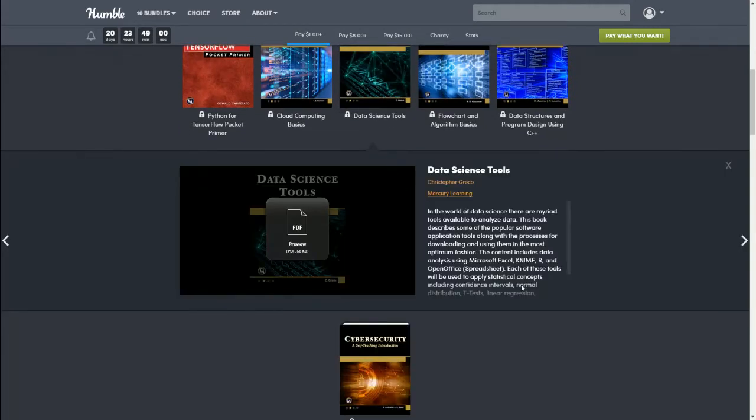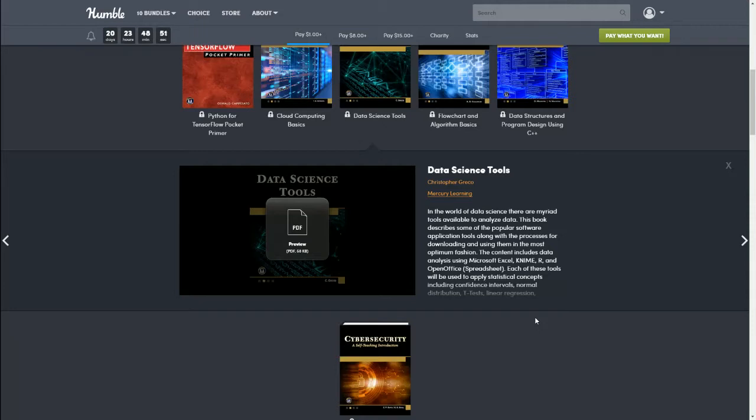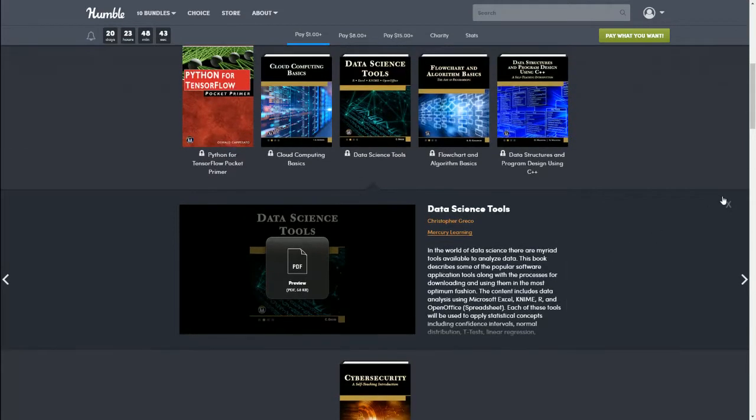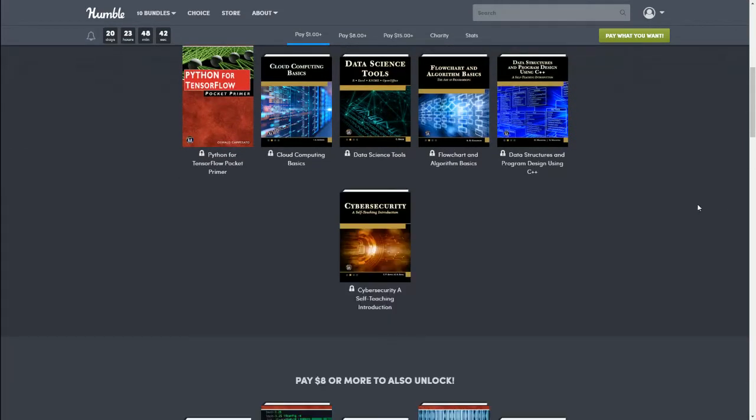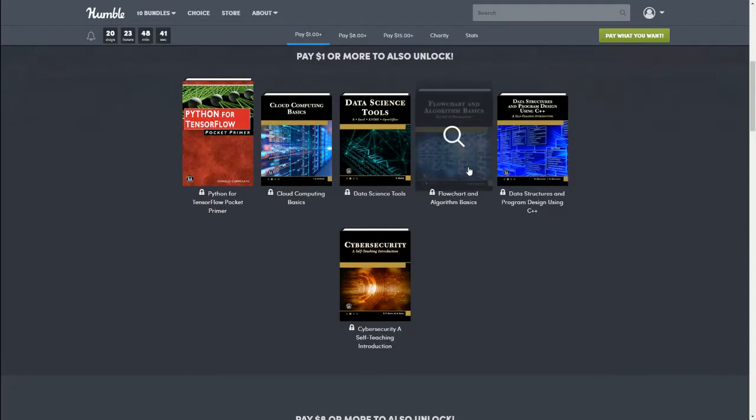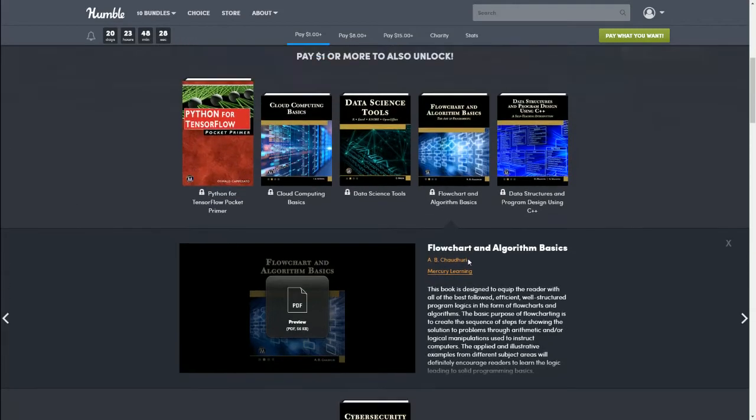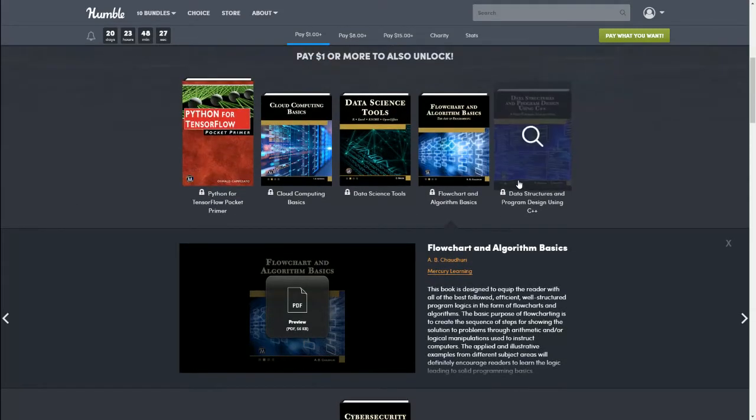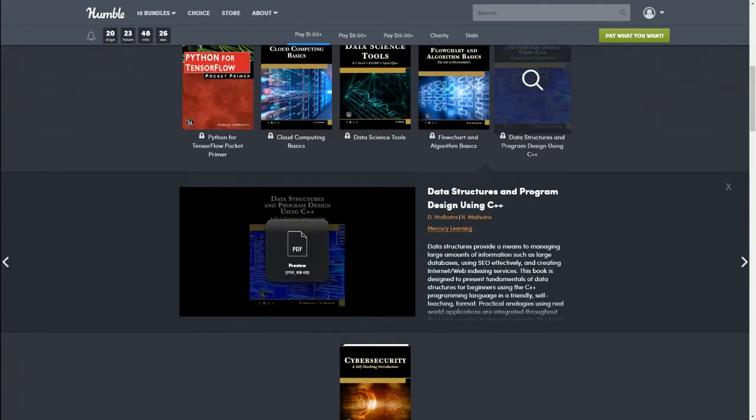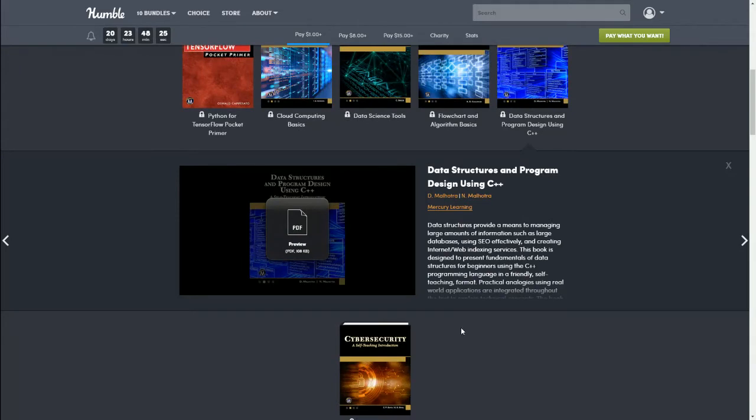Next we have Data Science Tools. In the world of data science there are a myriad of tools available to analyze data. This book describes some of the popular software application tools. Next we have Flowchart and Algorithm Basics. This book is designed to equip the reader with all of the best-followed, efficient, well-structured programming logics in the form of flowcharts and algorithms. Next we have Data Structures and Programming Design Using C++.